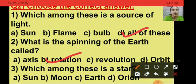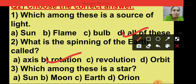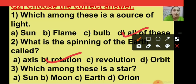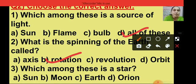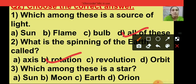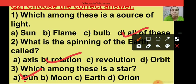Question number 3: which among these is a star? The options are sun, moon, earth and Orion. The right answer is sun - sun is a star, so I am putting a tick on option A, that is sun.